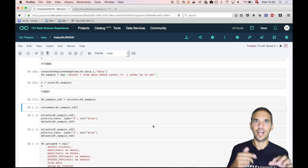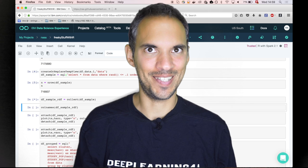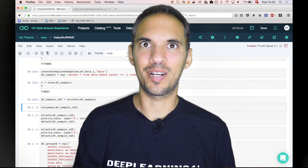We have only 700,000 rows. And let's collect those. That means we are actually copying the data frame from Spark into the R session. So we are really brave. We are copying 700,000 data points into our R session.